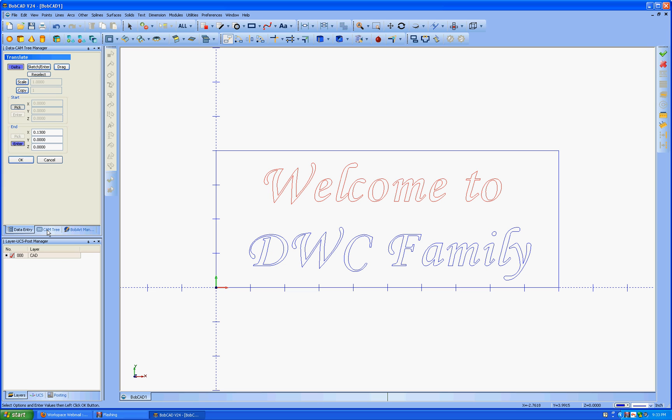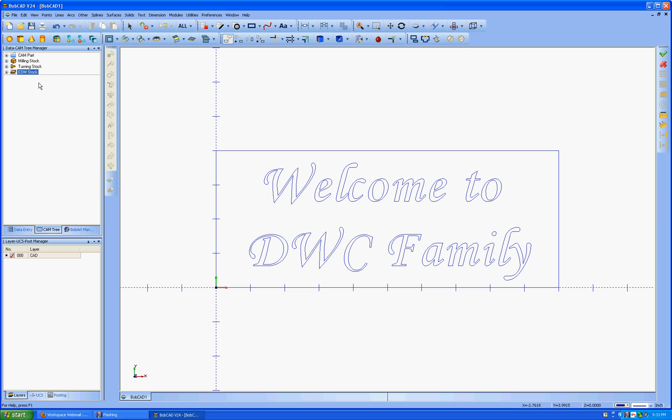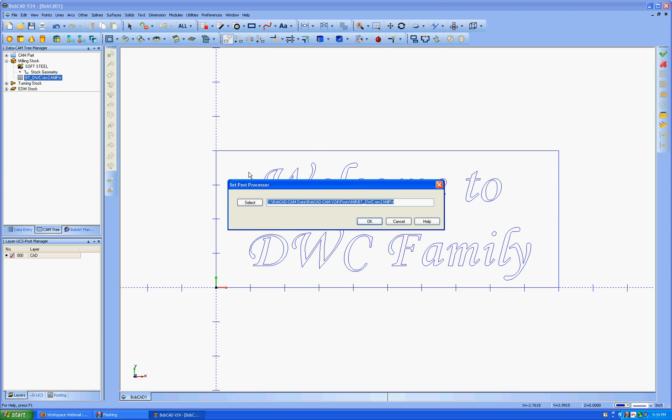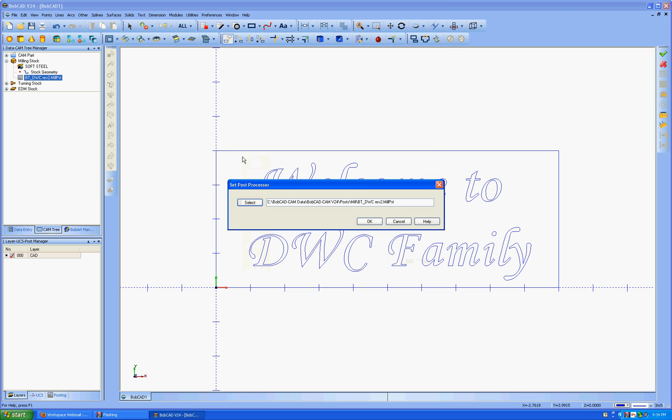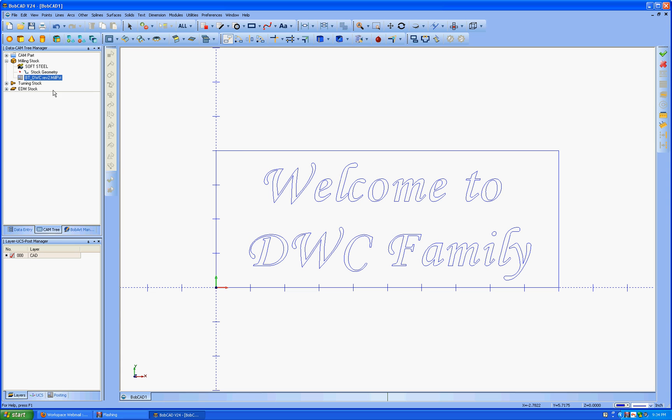We're going to hit the family cam tree. Go to milling stock. You also notice that this is set up for BWT underscore DWC mill. That should be, that's your post processor for our machine. Right click, hit edit, and you can put it in select, and then find that file right there. Okay. But it comes up as default once you start doing that.